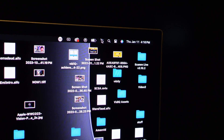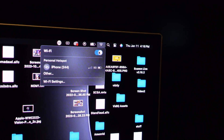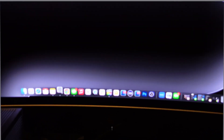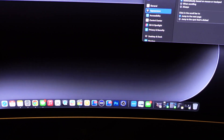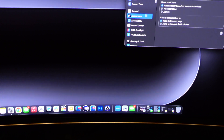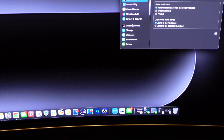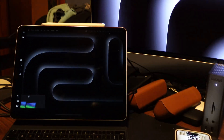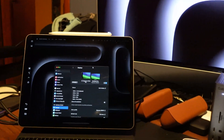Another cool iPad feature is Sidecar, which allows you to use your iPad as an external display for your MacBook. You need Wi-Fi enabled on your MacBook, then go to Display Settings on your Mac, choose your iPad, and that activates Sidecar — so your iPad becomes a second monitor for your MacBook.